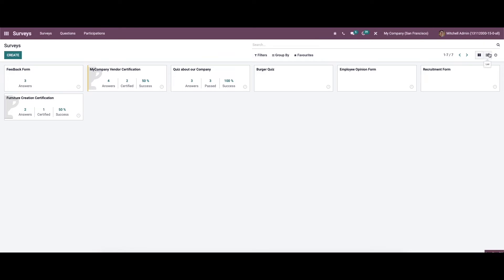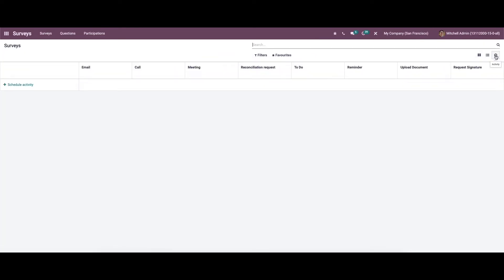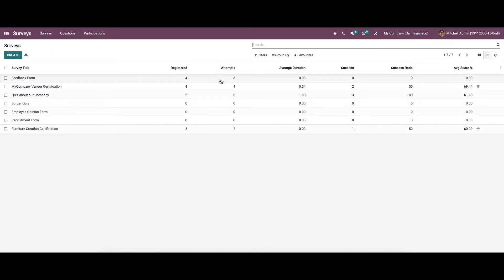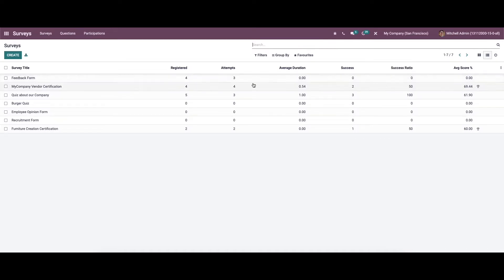Apart from the kanban view, we also have the list view and the activity view. From here we can schedule the activity, and in the list view we can see the survey title, number of registered, number of attempts, average duration, number of successes, success ratio, and the average score in percentage. Here we can also choose various filters, group by, and favorite options.